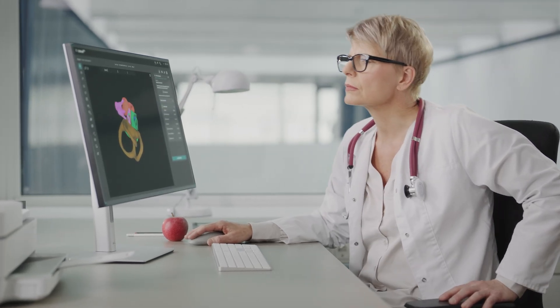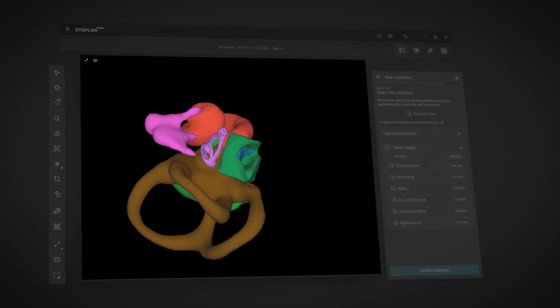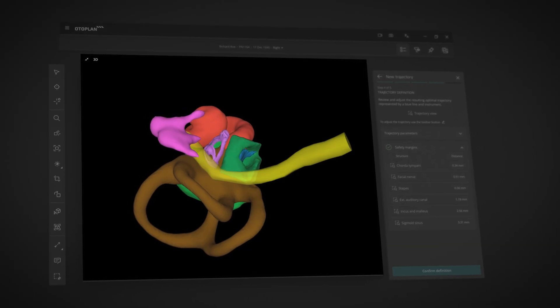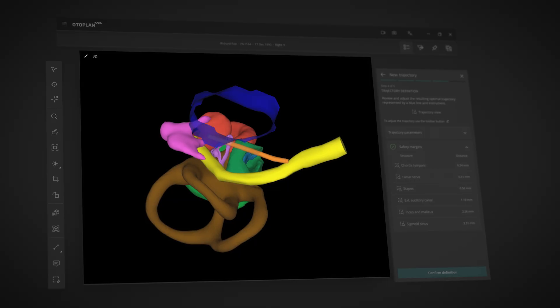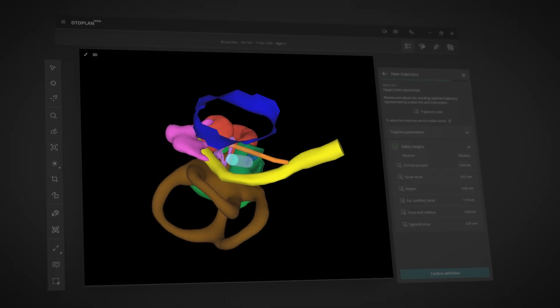And for patients with particularly unique or challenging anatomy, OtoPlan can help you optimize your surgical approach with virtual trajectory planning.